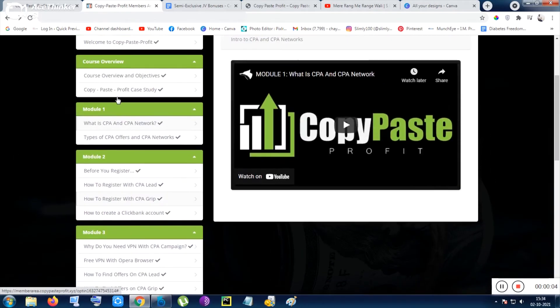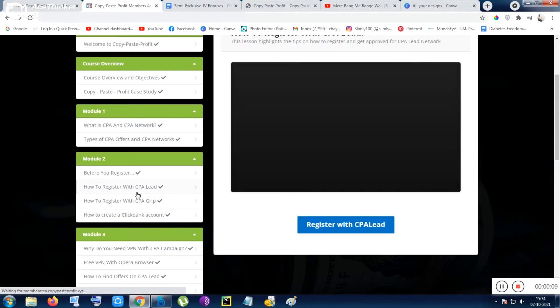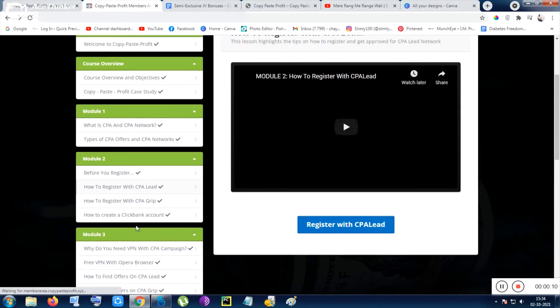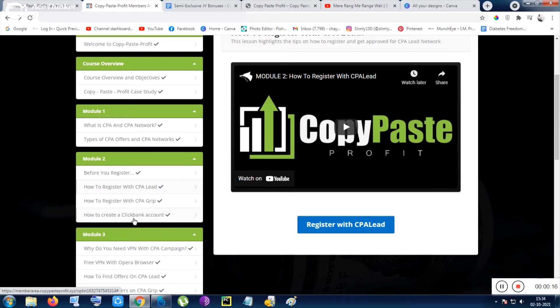Now inside Module 2 some stuff is really discussed in detail. I will tell this Module 2 as an introduction because this is an introduction section - how to create Clickbank account.